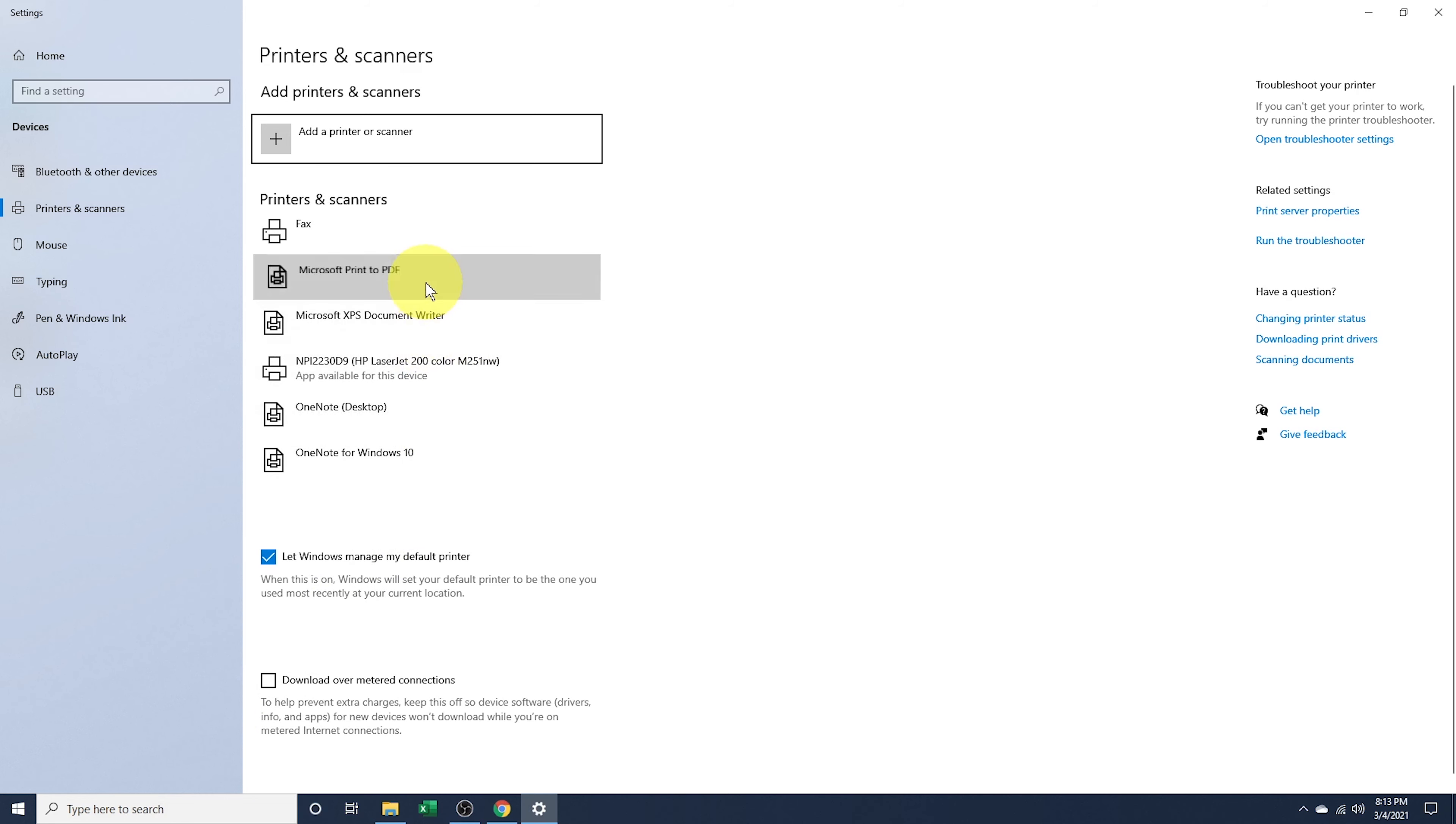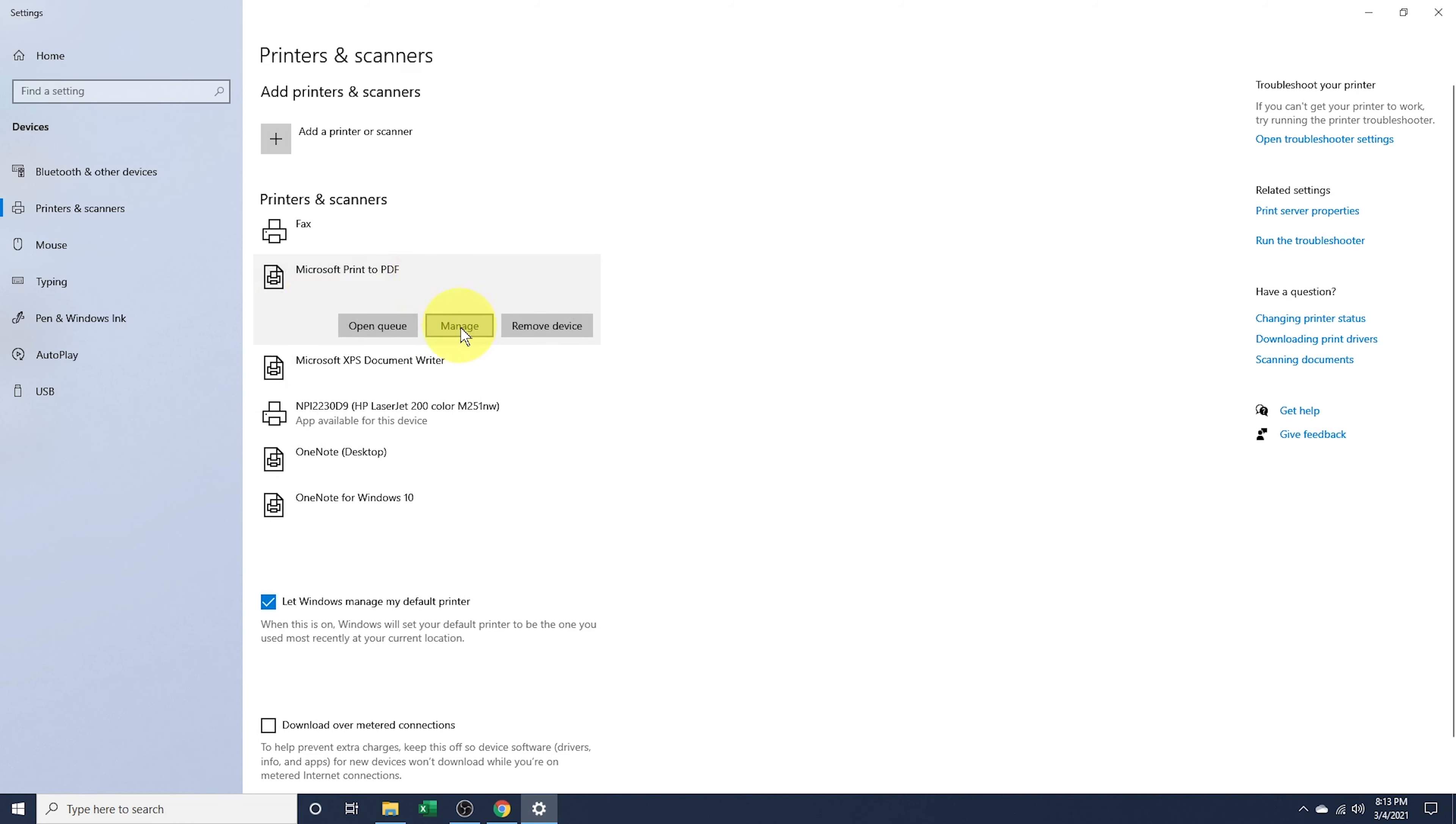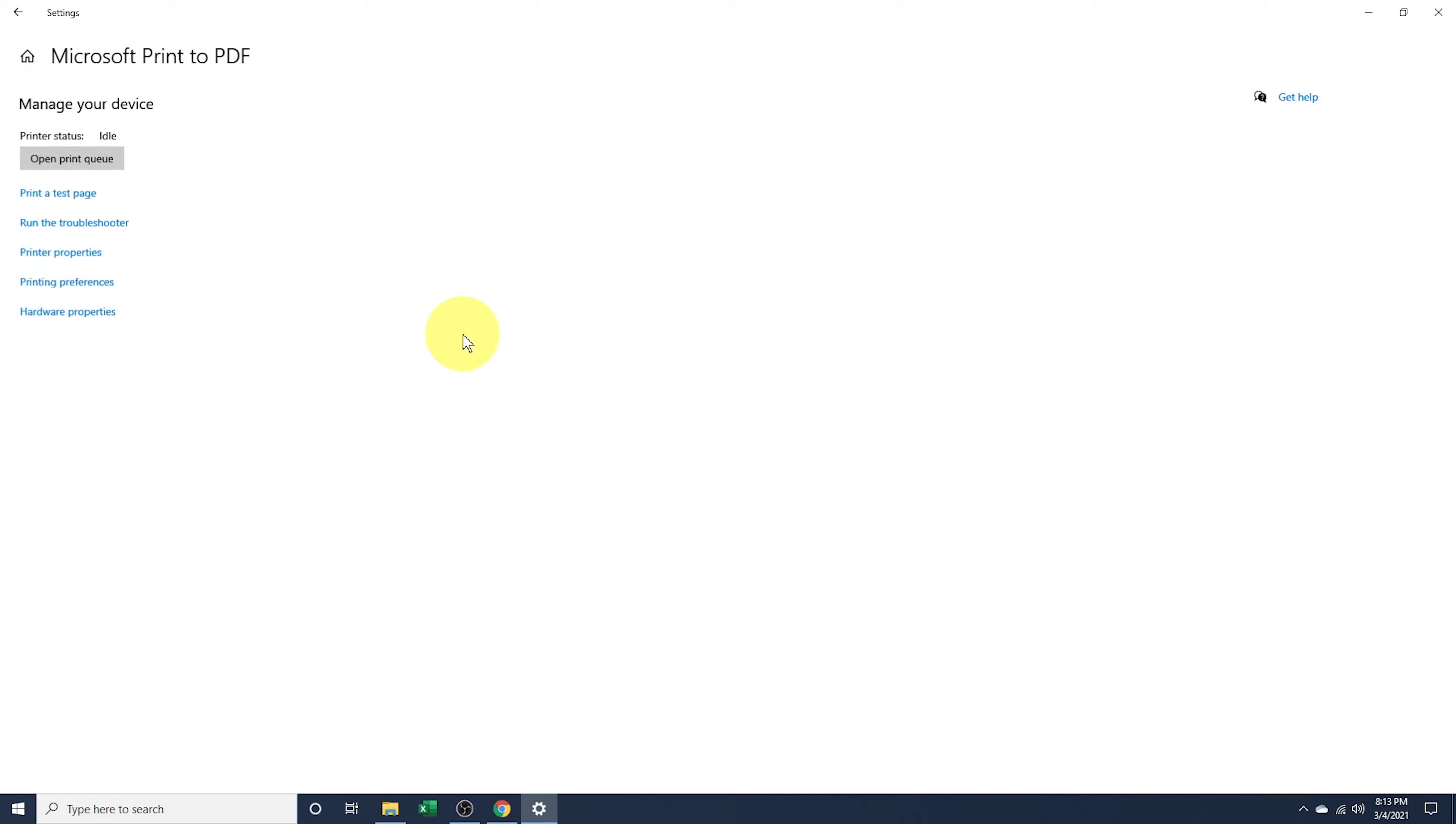Normally you would choose one, go into manage, and then select make default, but it's not there anymore.